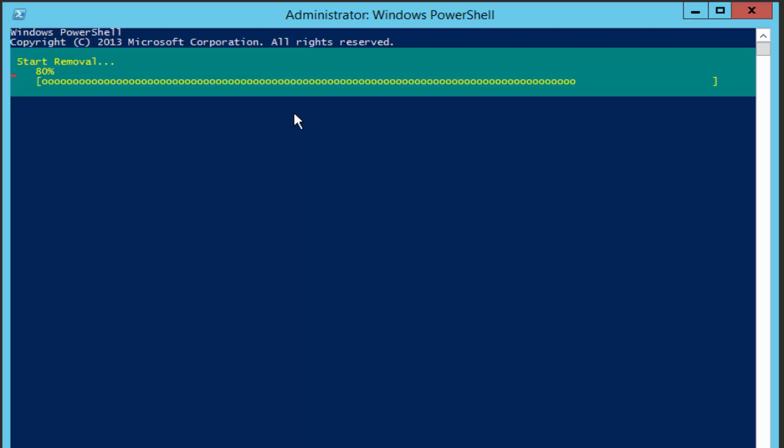We need to keep in mind there are some roles that are not available in Server Core. So if we have those roles already installed, we might not be able to convert to Server Core, or those roles might not function properly after conversion. For example: Active Directory Federation Services, the Application Server, the Fax Server, the Network Policy and Access Services, the Remote Desktop Services, the Volume Activation Services, and Windows Deployment Services are not available in a Server Core installation. So we just need to double-check what roles are currently installed before we convert to Core.